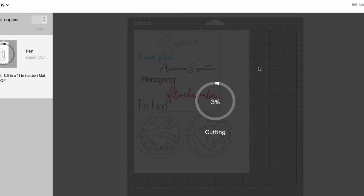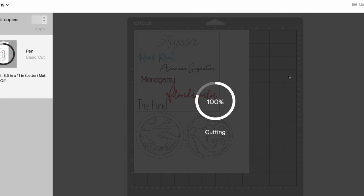Now when you are done with all of your writing and your pens you don't need to do anything when it comes to cutting. It will just automatically start cutting your paper as long as you have the right blade inside.